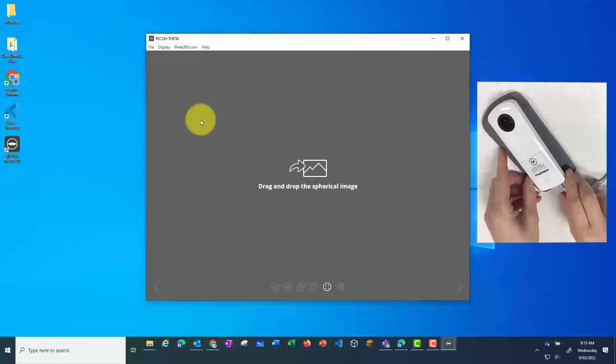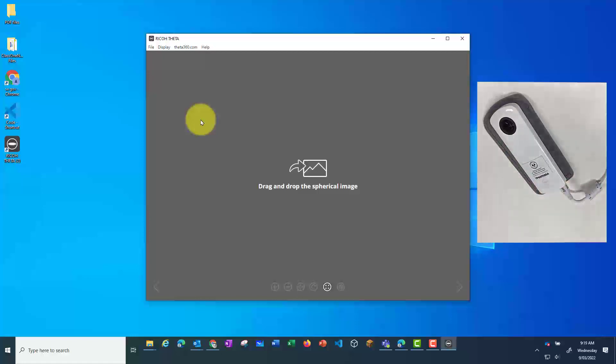Once the camera is connected to your PC, go to the File menu and then select Firmware Update.